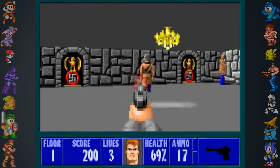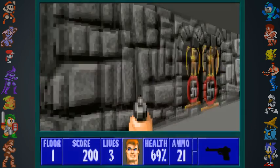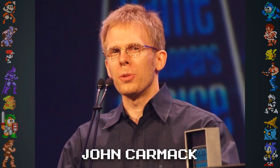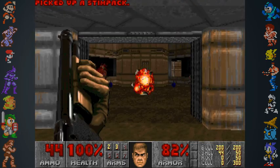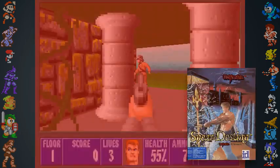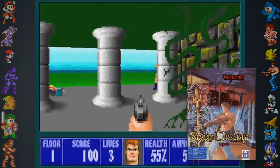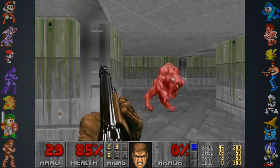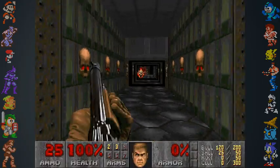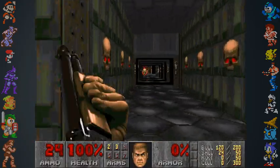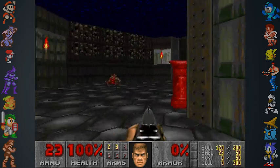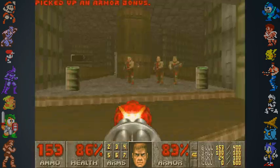Development of Doom began after id Software released Wolfenstein 3D. Lead programmer and innovator of the first-person shooter genre John Carmack began to work on this next project in total isolation, as the rest of the team at id worked on the sequel to Wolfenstein. For this new game engine, Carmack developed code to display texture-mapped ceilings and floors, varying light levels, and even sloped flooring, although this feature was later removed.